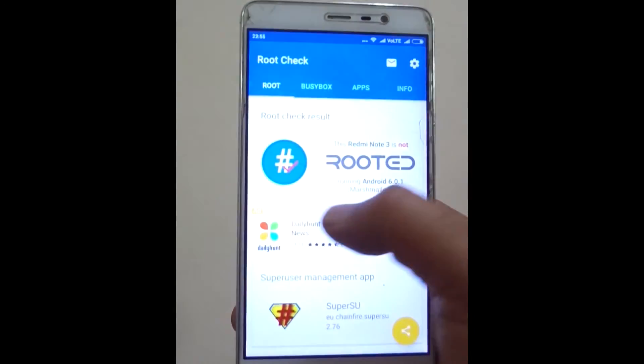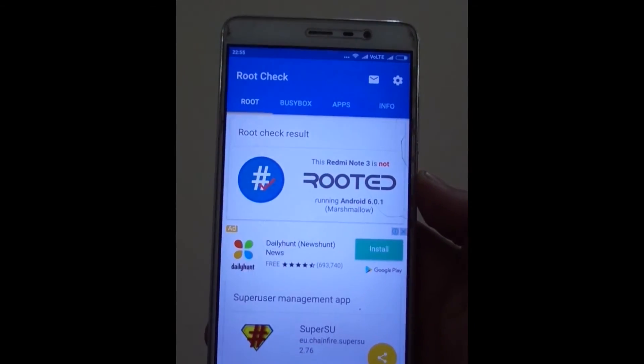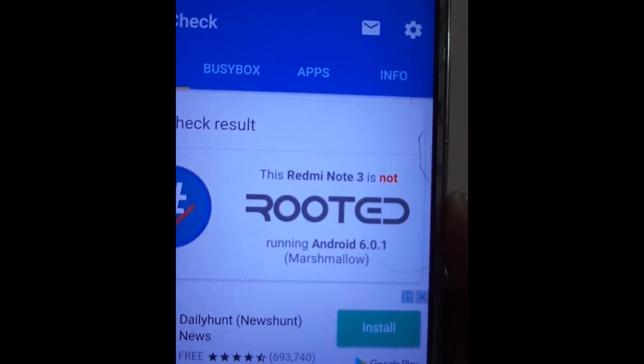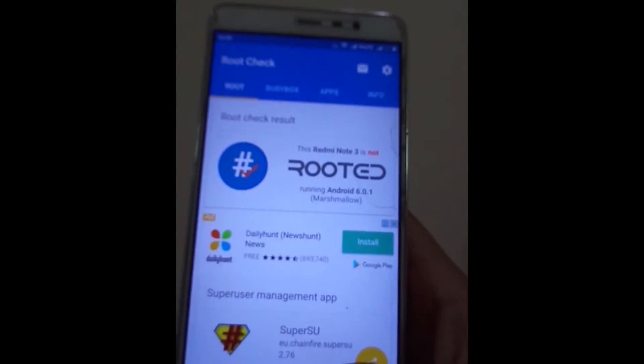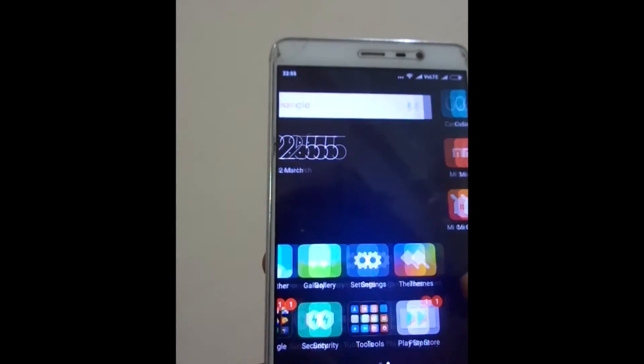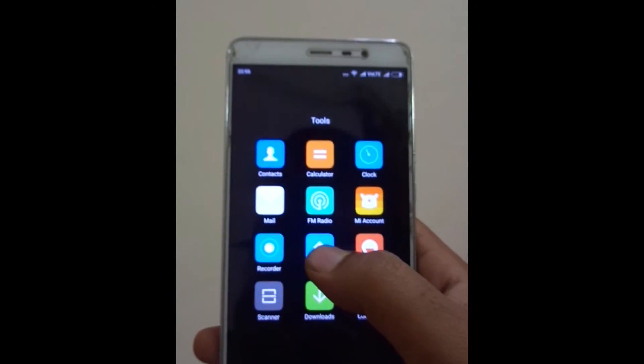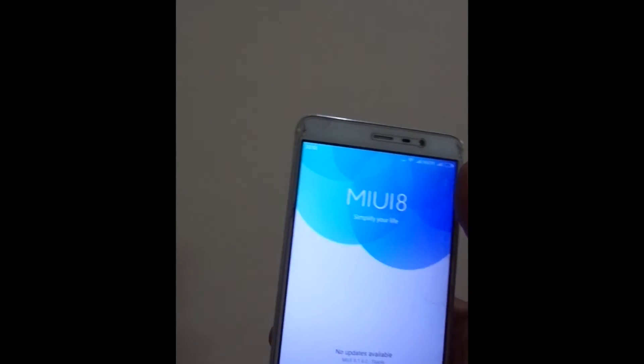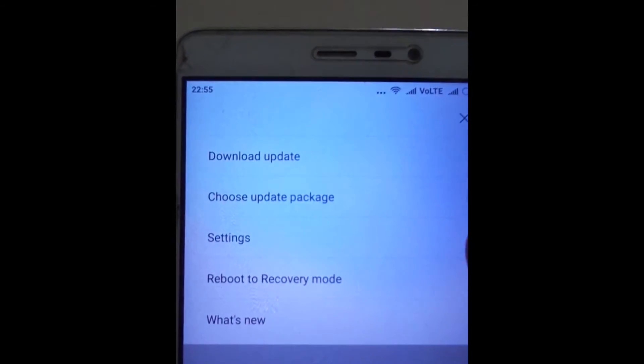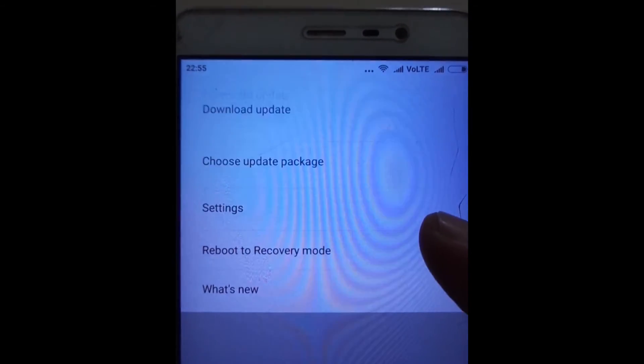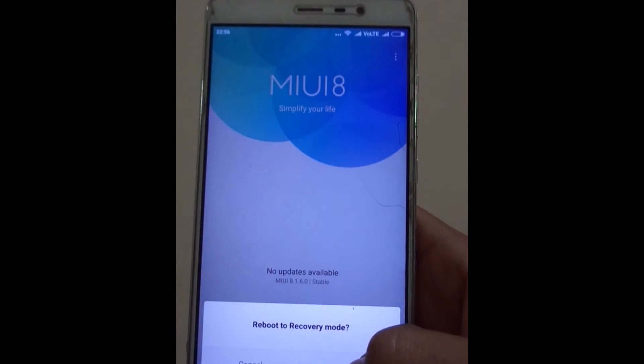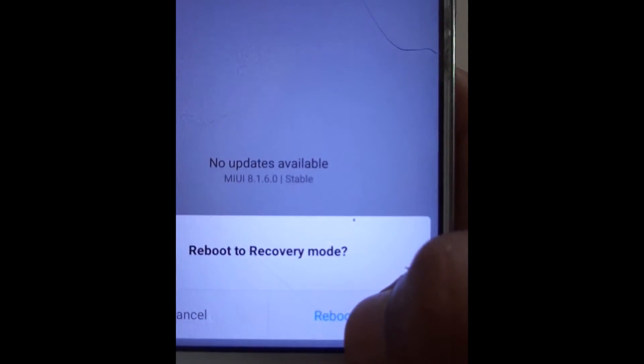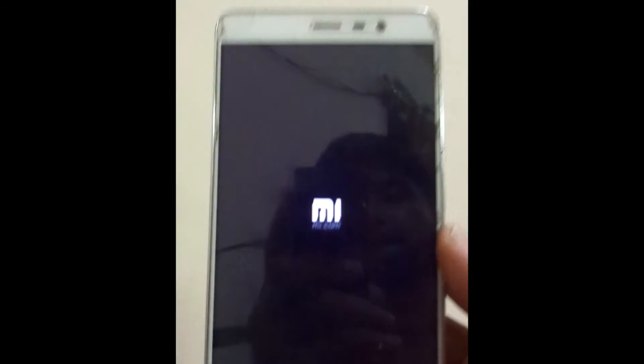After flashing OTA updates, you need to root your device again. To do that, go to updater app. Click on menu. Reboot to recovery mode. Click on reboot now. Now your device will reboot into TWRP recovery.